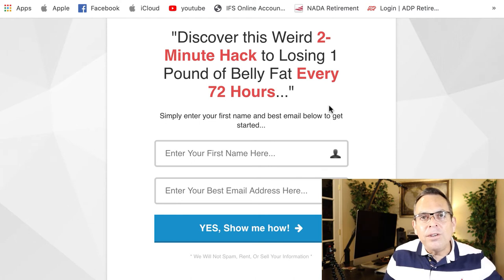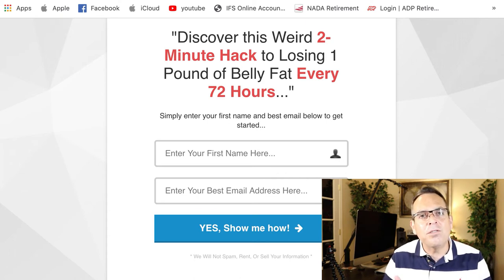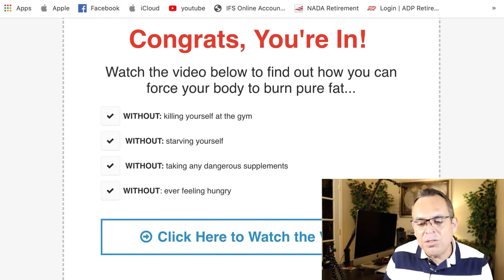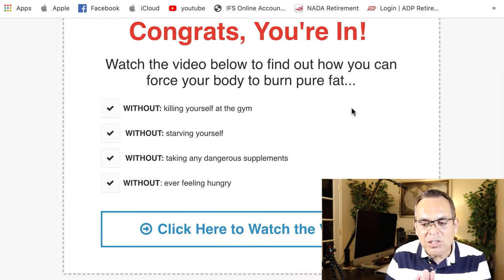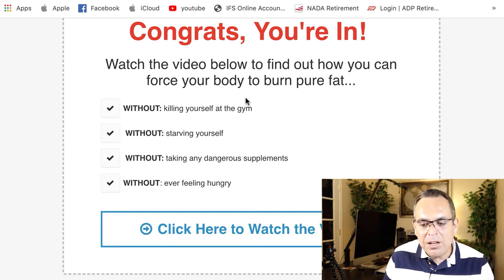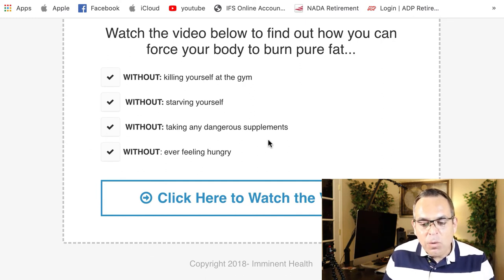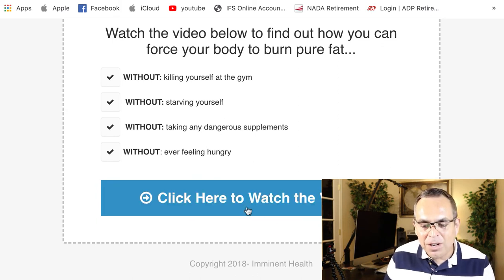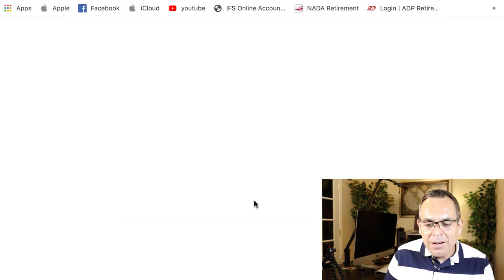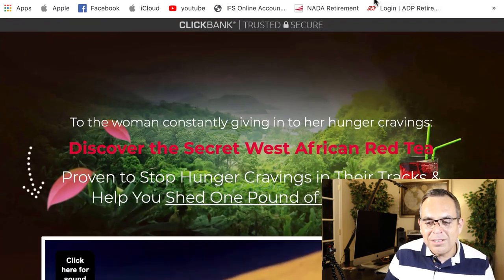I originally had the capture page link directly to the actual sales page at Red Tea Detox. But I learned mid-promotion that you're better off with some sort of bridge page. If it's a high-dollar item, I recommend you put a video of yourself introducing yourself — I never did that on this one, but I did introduce this bridge page. It says 'congrats, you're in — watch the video below to find out how you can force your body to burn pure fat.' When they click the link, it takes them to the Red Tea Detox sales page.